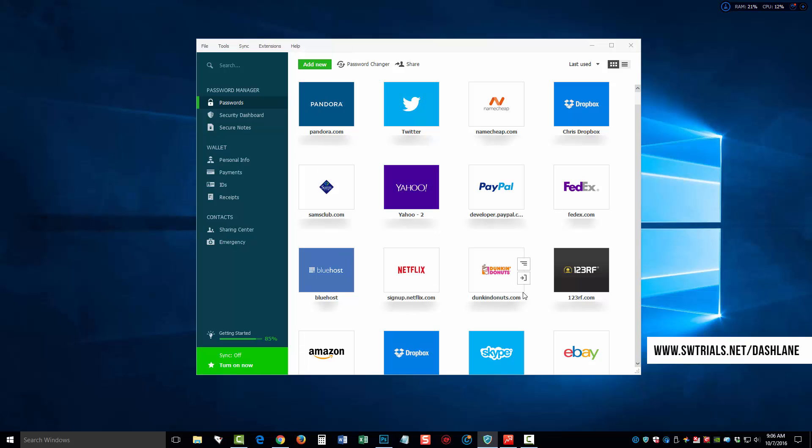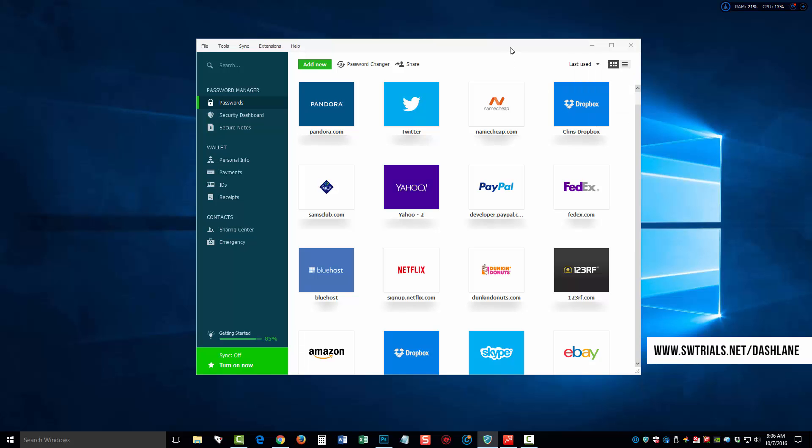Once we have that done, you're going to see them all listed within this area. And you can sort them by last used, by name, category, or even most used, which makes it very convenient. If you just want to come in here, hover over one of them, and click this button on the bottom, which will take you directly to that site and log you in.